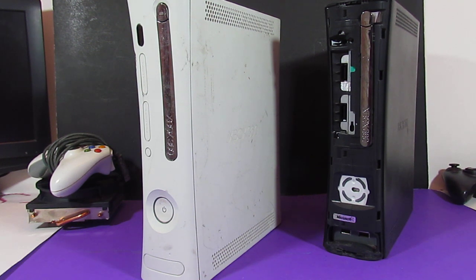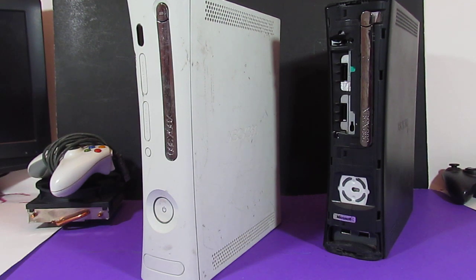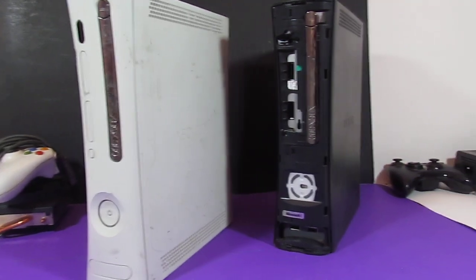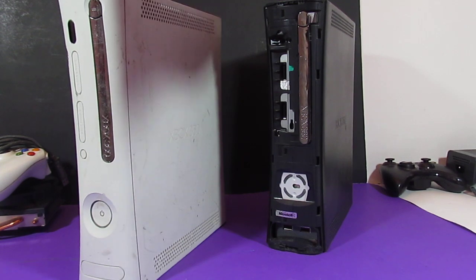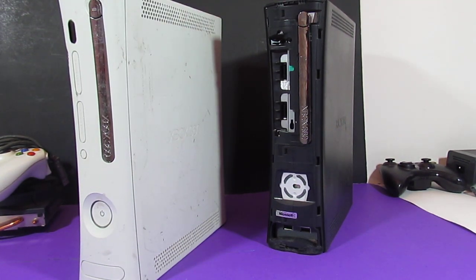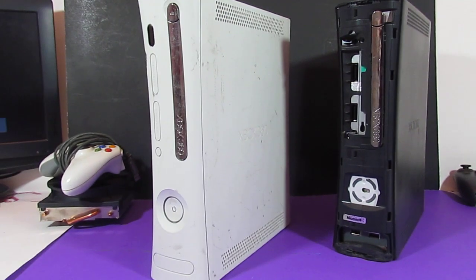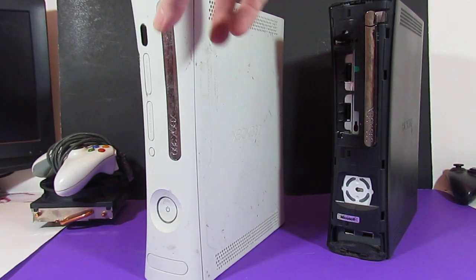These 360s are a little different than my previous video I shot with the two Xenon motherboards. One is a Zephyr motherboard, which is right over here. That's a Zephyr. And the other, I believe, is a Falcon, which is right here.